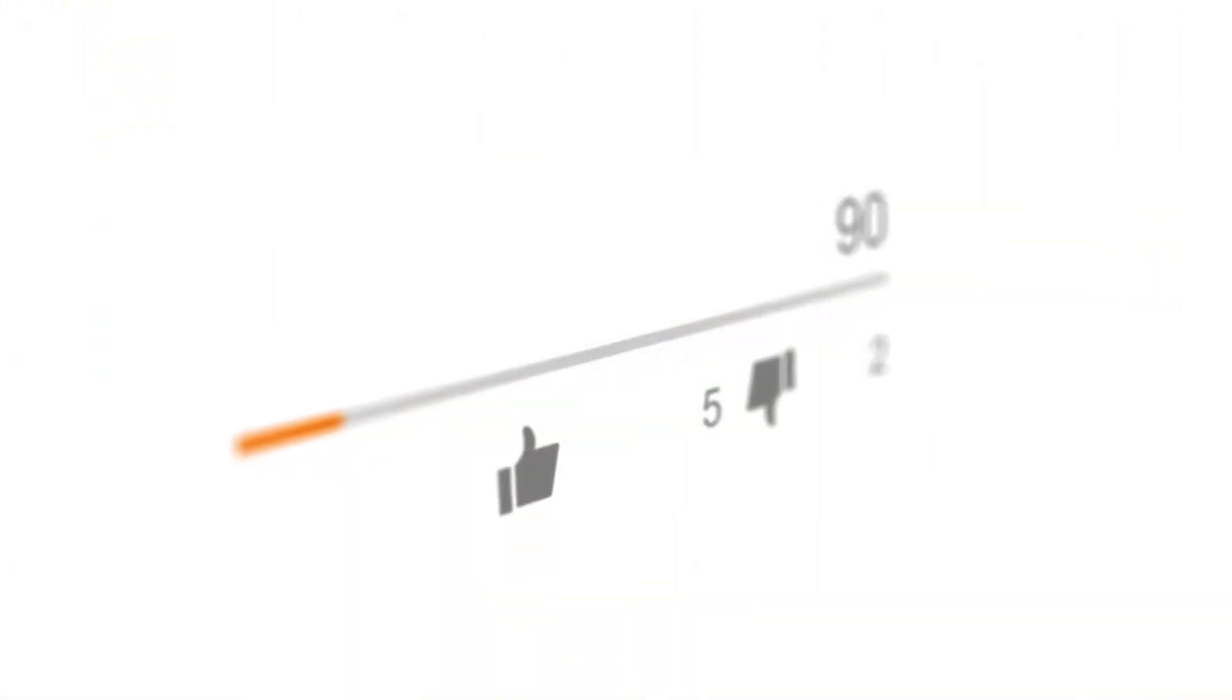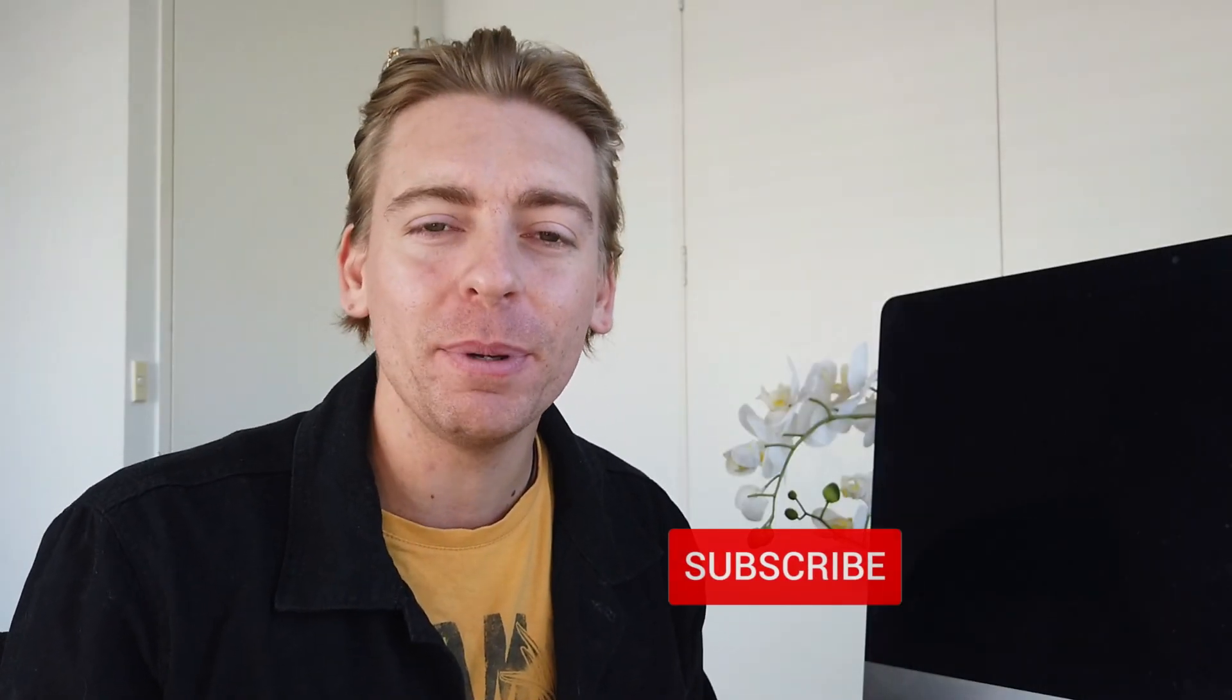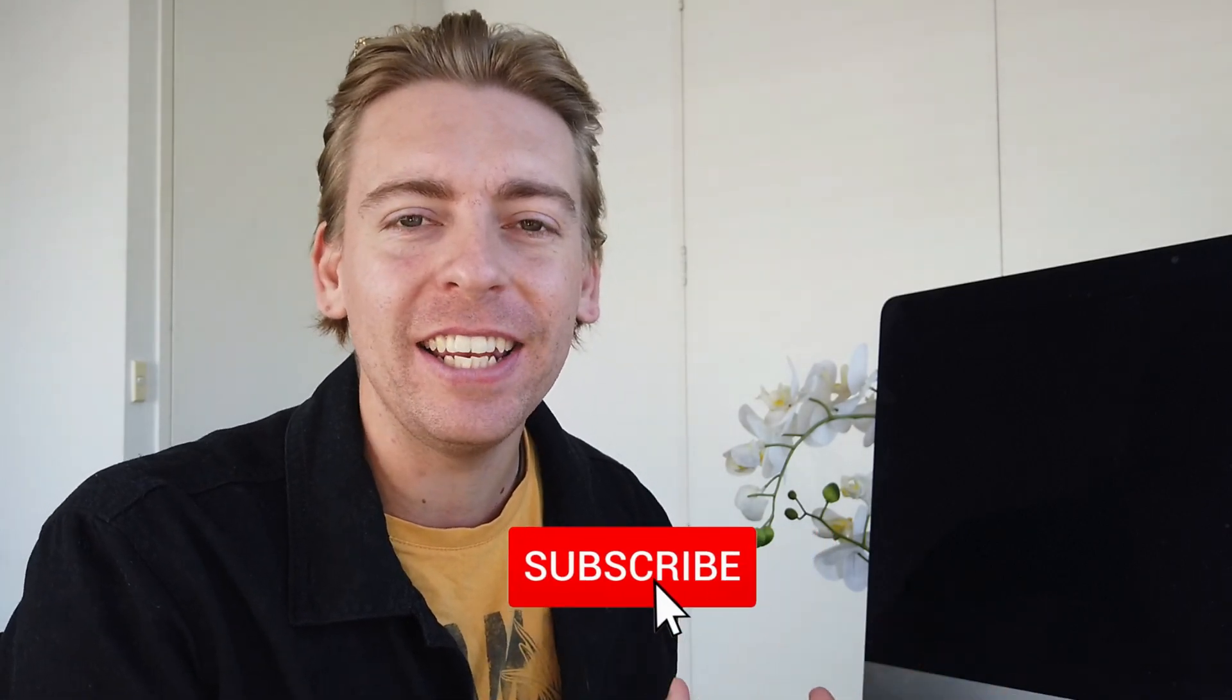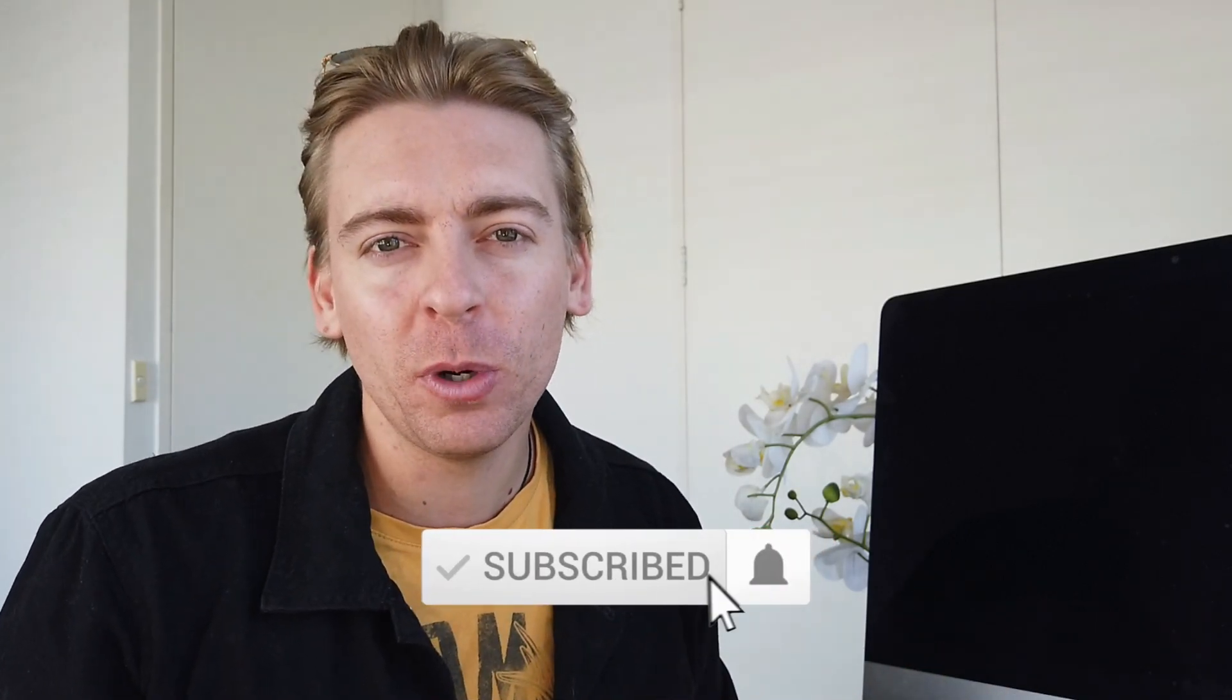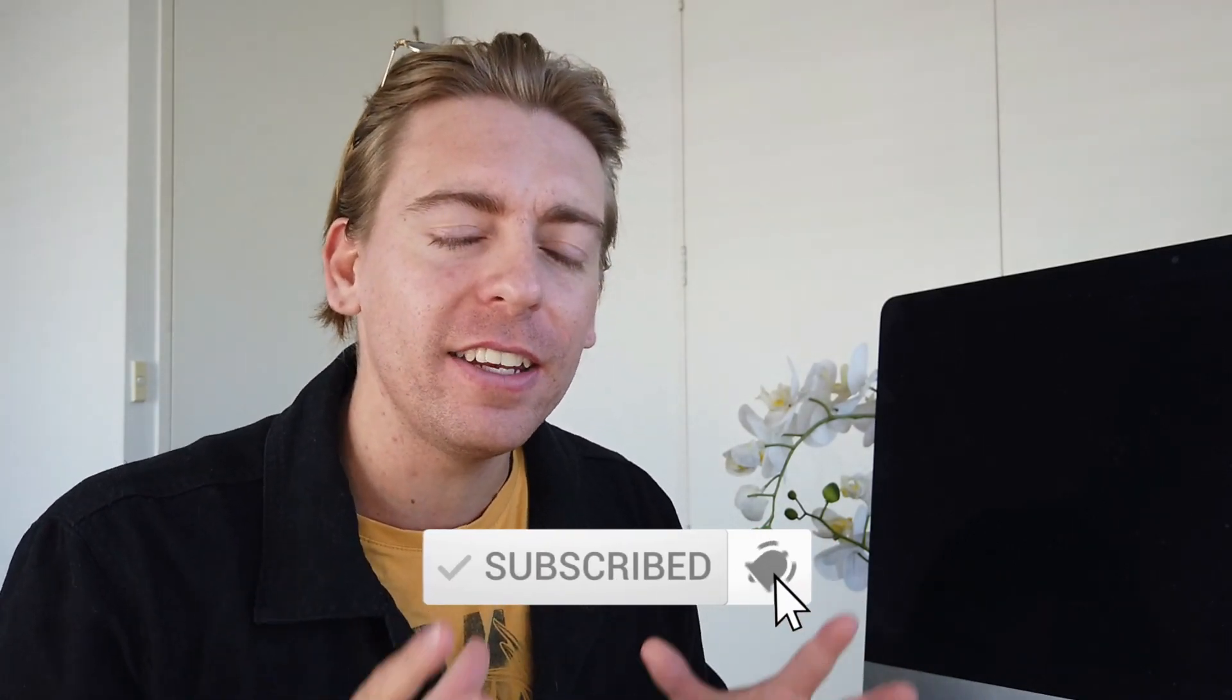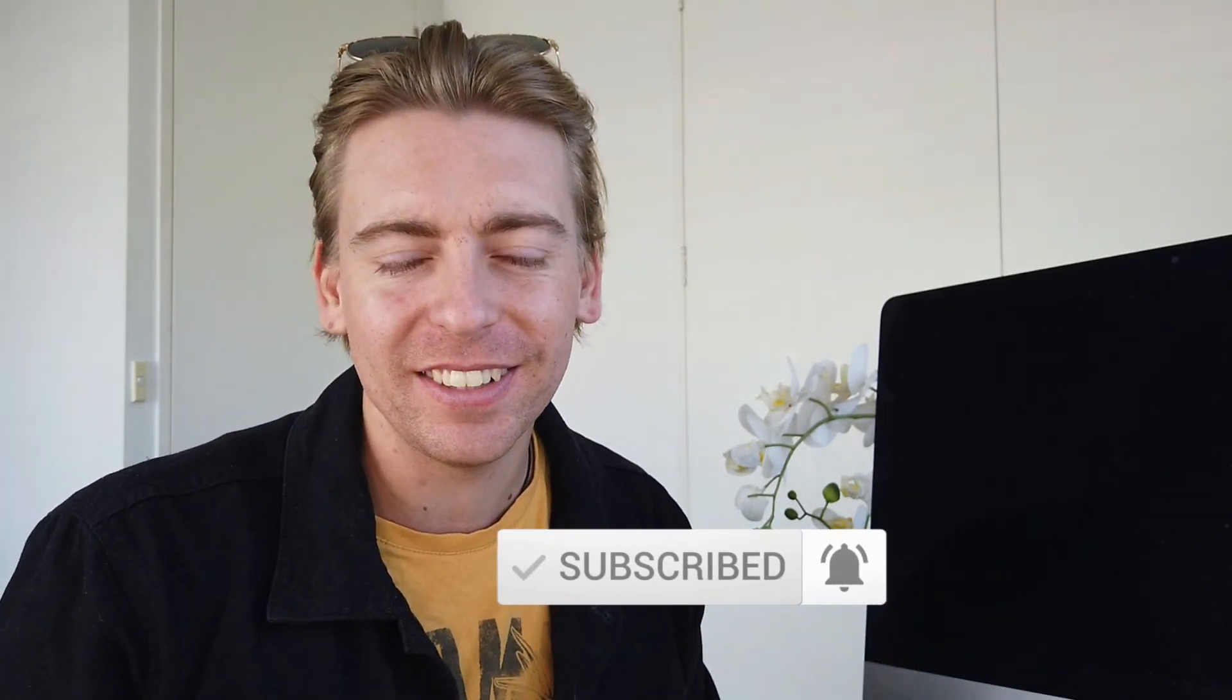Now, before we jump in, if you get value from this video, then please give it a like and leave a comment down below. And if you're new here today, consider subscribing to stay updated with actionable videos designed to help your small business thrive online. And with that said, let's get started.